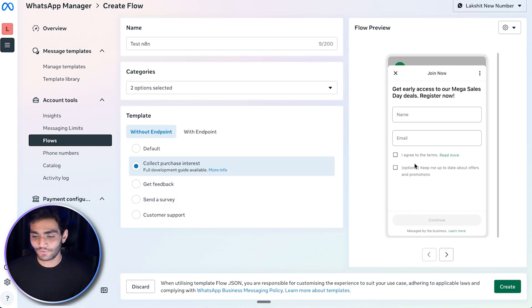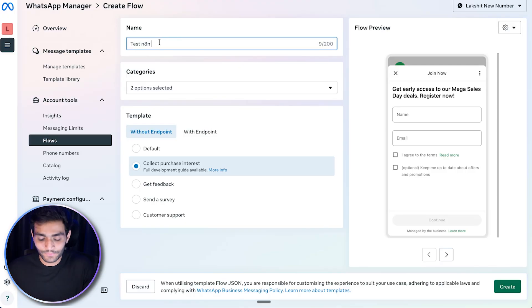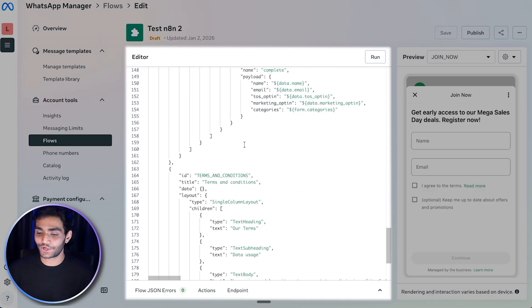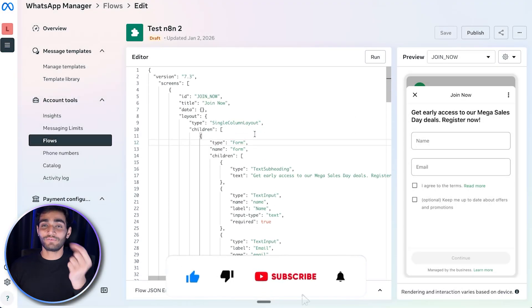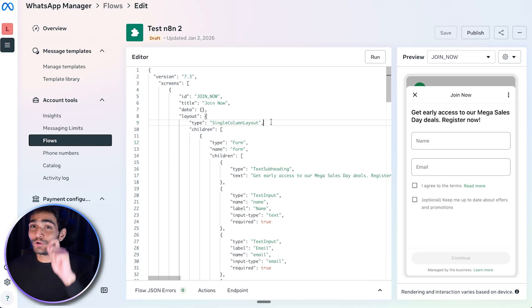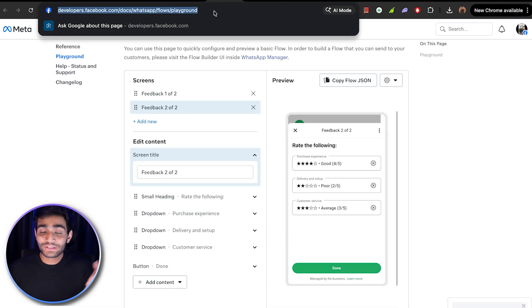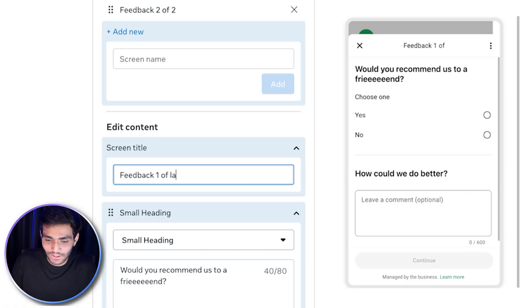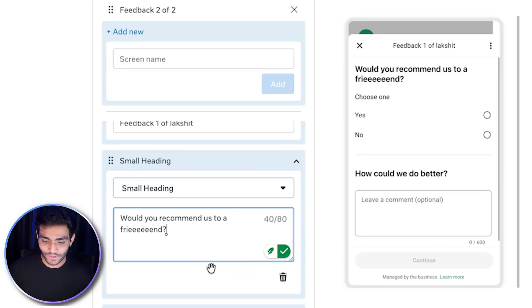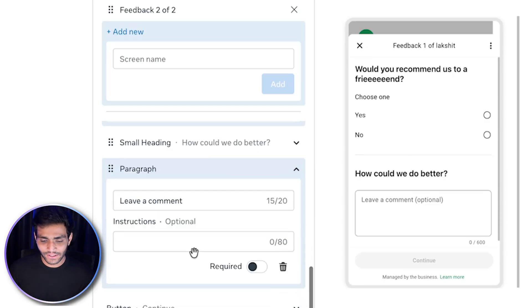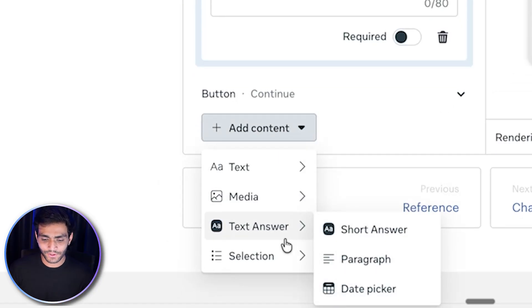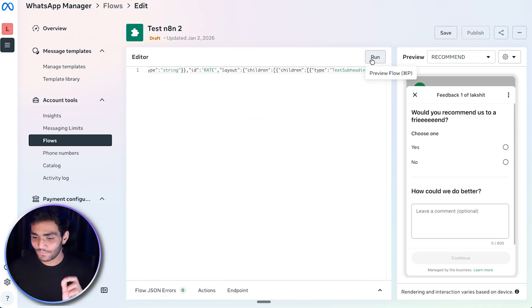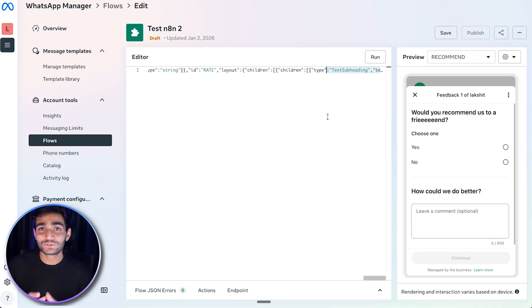Select your options and click Create. If you get an error due to a duplicate name, rename it and try again — the flow is now created in draft state. You get a default flow JSON. If you want to create your own flow, use the WhatsApp Playground where you can add multiple screens, change screen names, add headings, single choice, paragraph, image, text, date picker, multiple choice, and more. Once done in the playground, copy the flow JSON and paste it into the editor, then click Run to preview it.